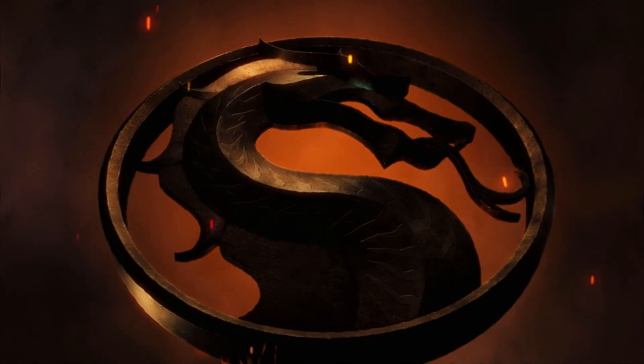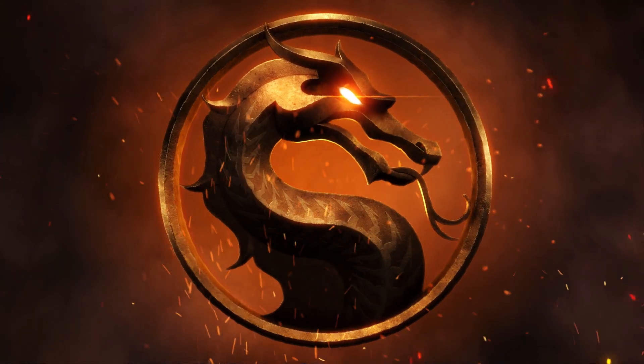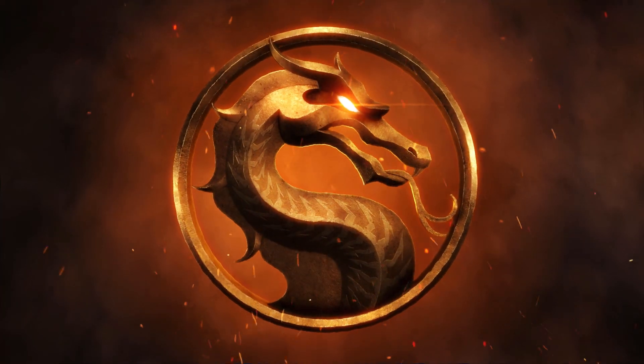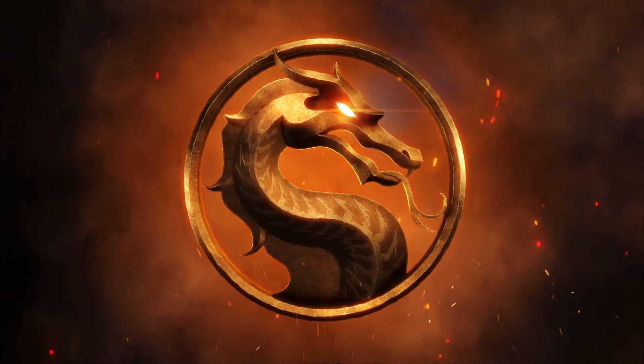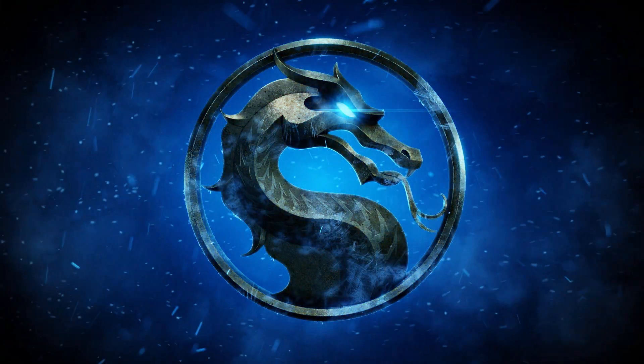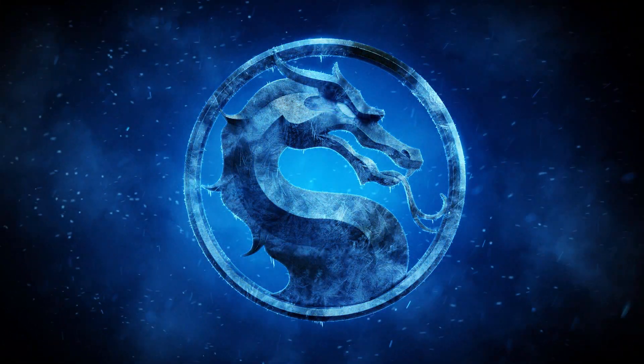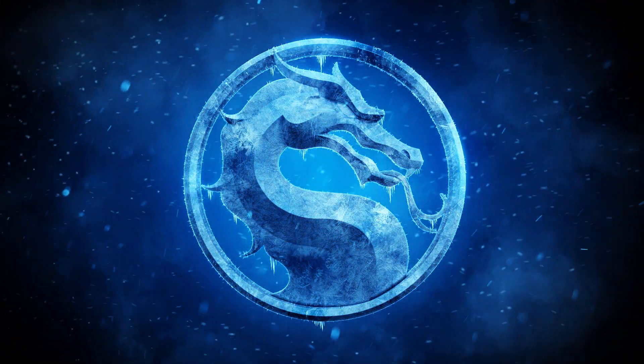Welcome back to part four of the Mortal Kombat series, where we're exploring how to create this look using both Boris FX and other software. In the previous section, we looked at some texturing in Substance Painter and also lighting in Redshift for Cinema 4D.